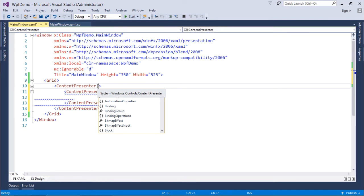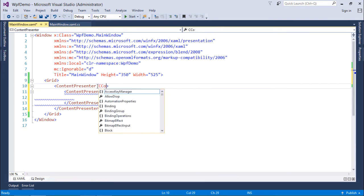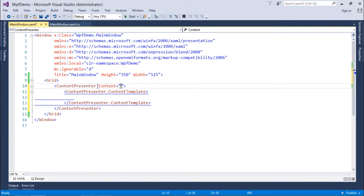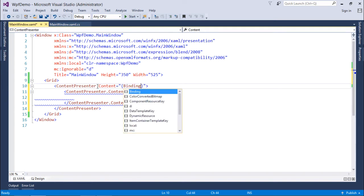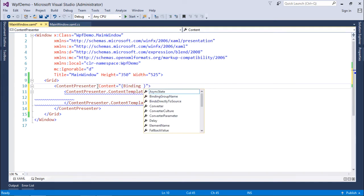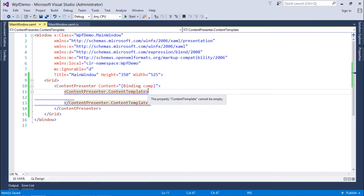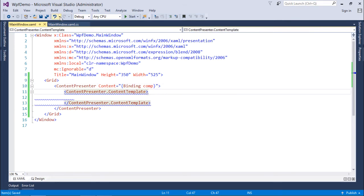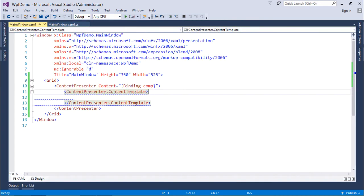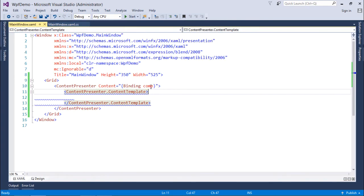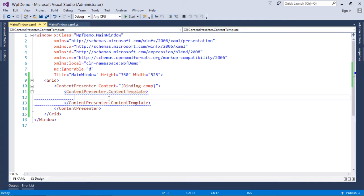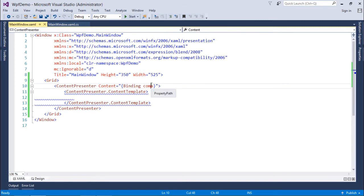So right here what I can do is I can say content, and I will do a binding here, and here I will tell it the name of my object. As here I have created comp, I just said bind with the comp so that inside this content presenter, if I will take a couple of controls, I can bind the value of this object comp, that is company name or tagline.